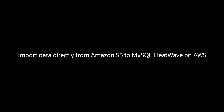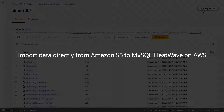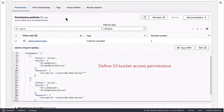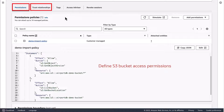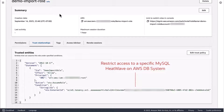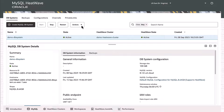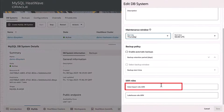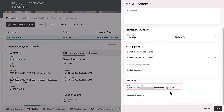Now let us import data to MySQL HeatWave on AWS, which provides an easy and quick way to import data directly from S3 without the use of MySQL Shell. Set up the IAM rules with permissions and trust relationships to allow access to the S3 bucket, and add the IAM ARN to the MySQL HeatWave instance.